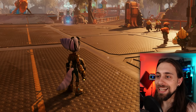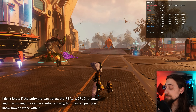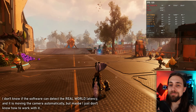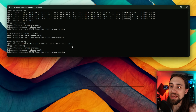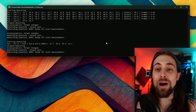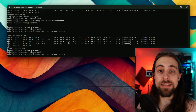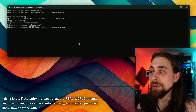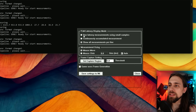One caveat: when I move the camera manually instead of letting the software automate it, the values get strange. There are many variables involved — particularly wireless mouse latency, from the mouse to the receiver, through USB, to the game, to the display. I'm not sure how accurate the manual movement results are, so take those with a grain of salt.